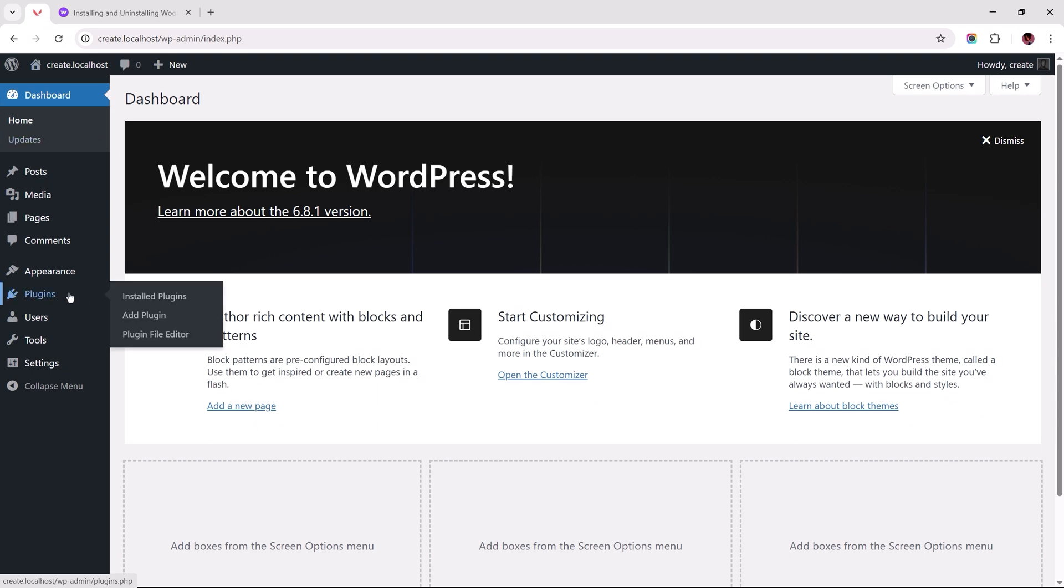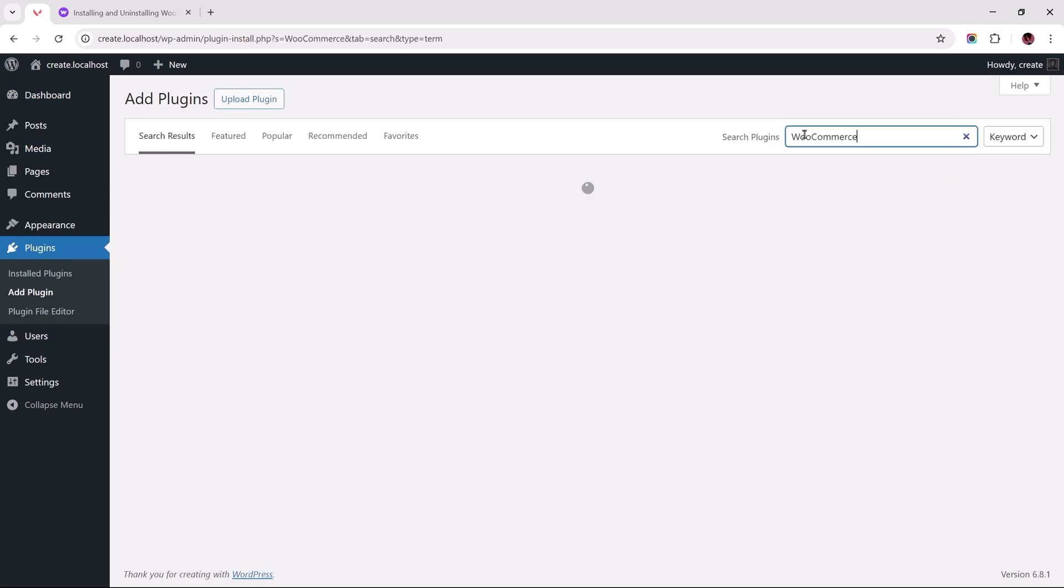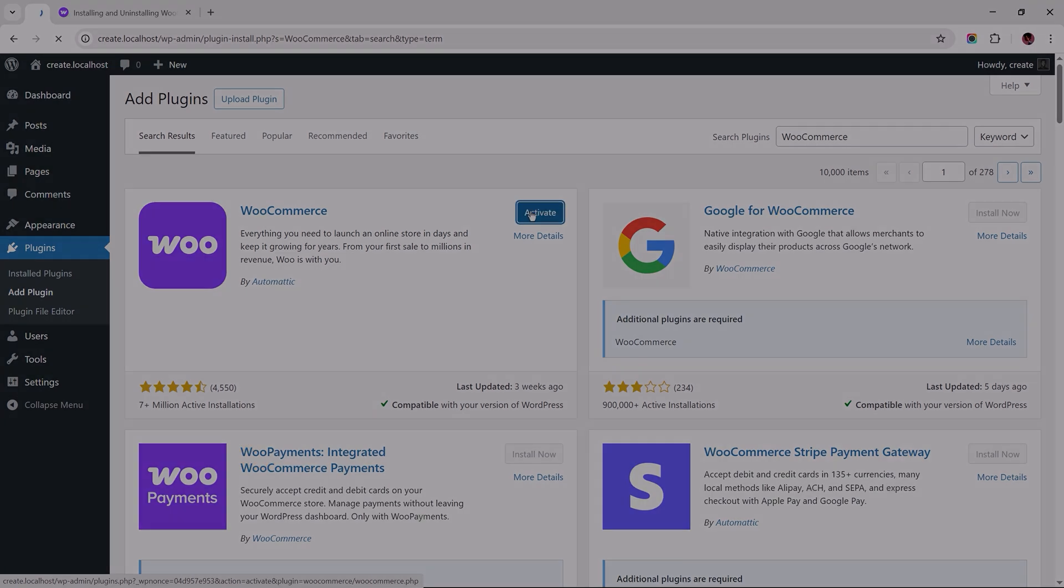So head over to Plugins, Add Plugin, search for WooCommerce, install it, and activate.